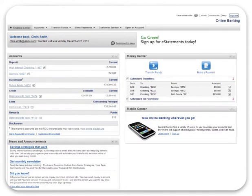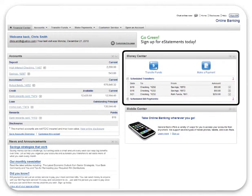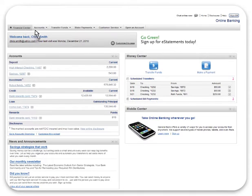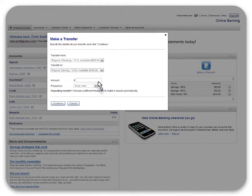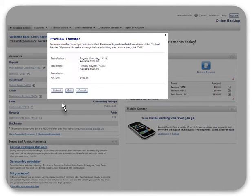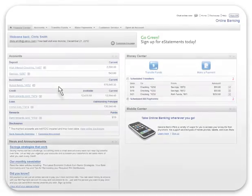The money center app not only allows you to make payments, but also move money between your accounts. It's fast and easy to transfer money from one account to another on a one-time basis, a frequency of your choosing, or a predetermined date in the future.